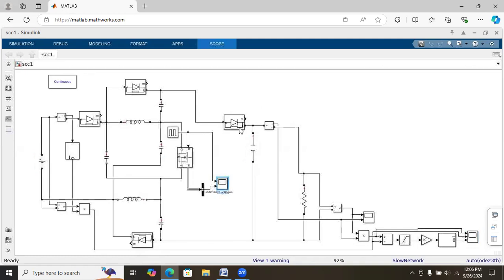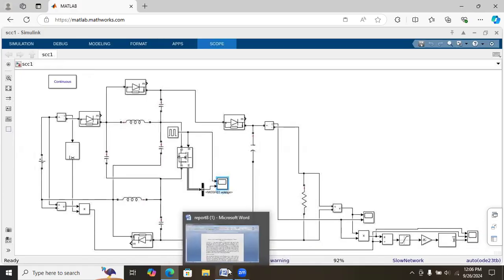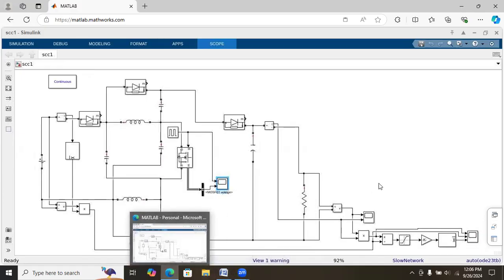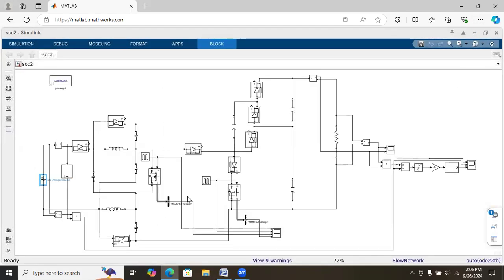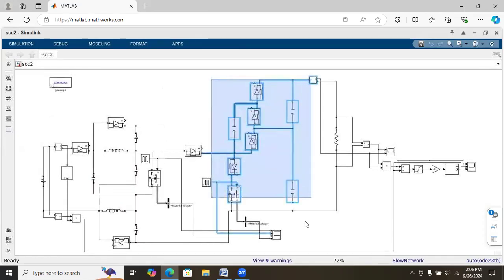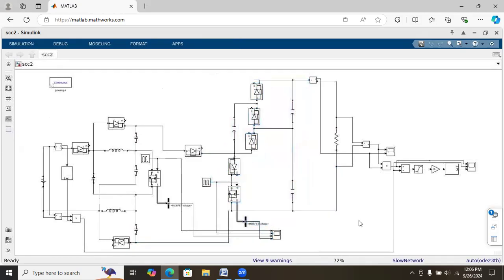We will now add one more switched capacitor cell. At the lower side we have added one switched capacitor cell, and by adding this cell we can improve the voltage gain — that is, we can increase the voltage conversion ratio — with the same input voltage and gate pulse.